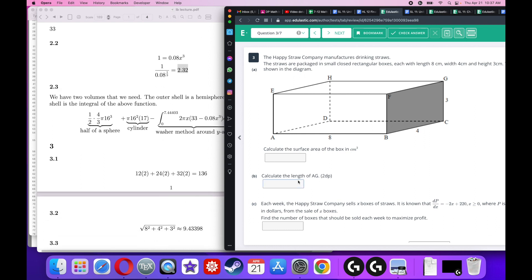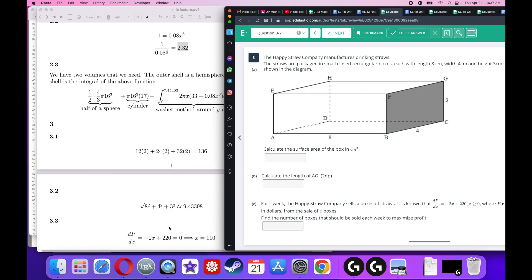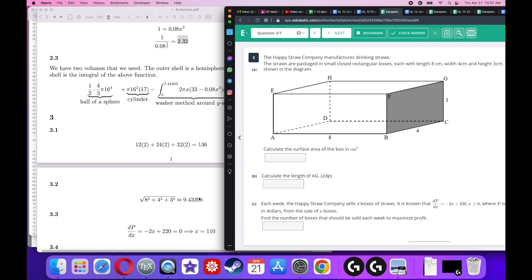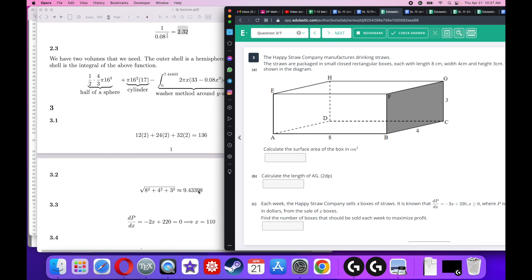Calculate the length AG — the distance from corner A all the way to corner G. This uses the distance formula: the square root of x² + y² + z². The answer is 9.43.